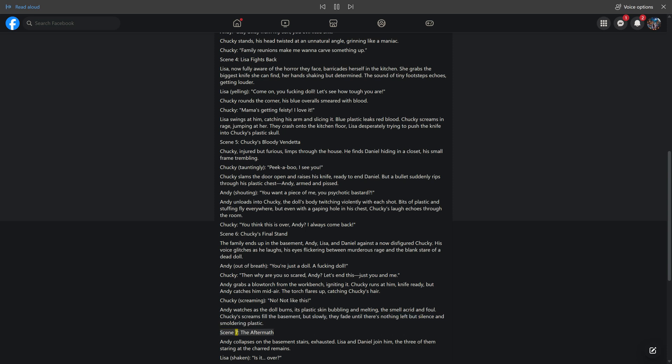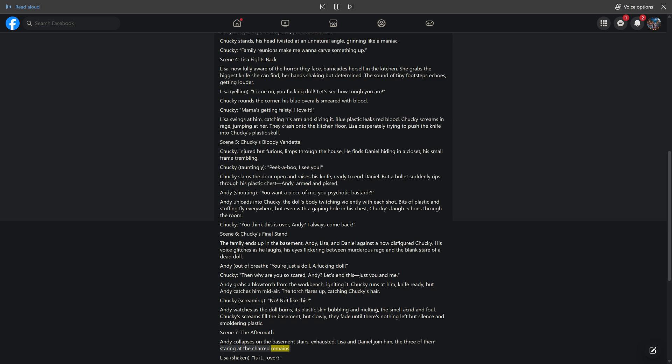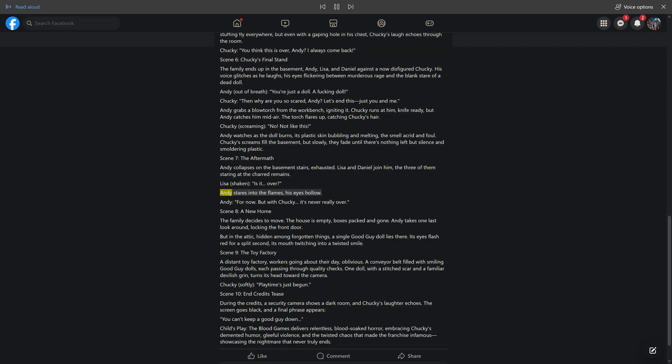Scene 7: The Aftermath. Andy collapses on the basement stairs, exhausted. Lisa and Daniel join him, the three of them staring at the charred remains. Lisa, shaken: 'Is it over?' Andy stares into the flames, his eyes hollow. Andy: 'For now. But with Chucky, it's never really over.'